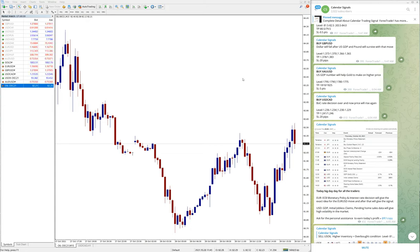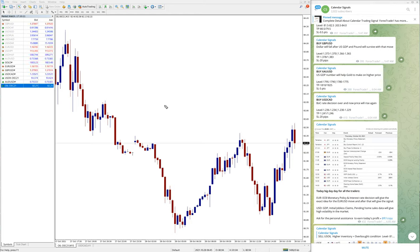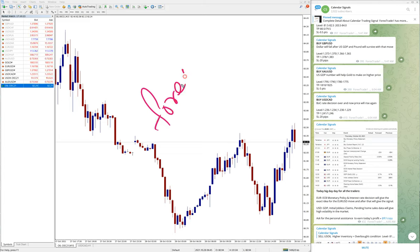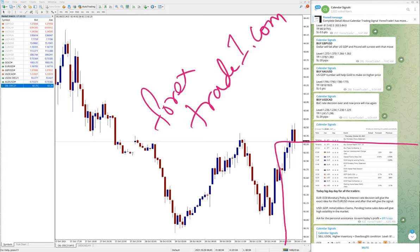That is all for now. If you have any question or doubt, please feel free to contact us on Telegram, WhatsApp, or even you can contact us from our website, which is forextrade1.com - F-O-R-E-X-T-R-A-D-E number one dot com.